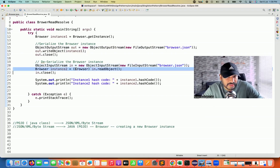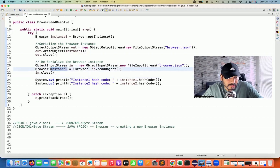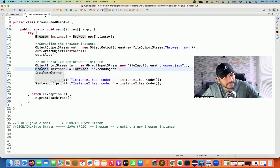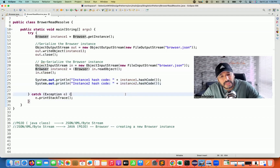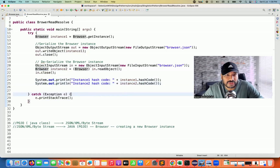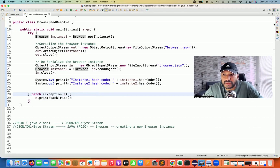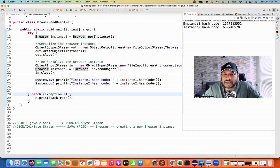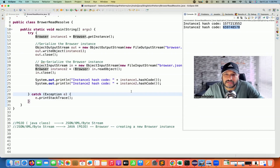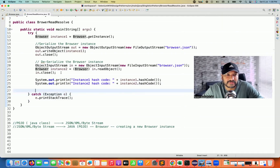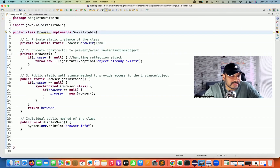At line number 21, the deserialization happens and it gives me instance number two of the browser class. Then I print the hash code of instance one and instance two. If two different hash codes appear, it means two objects got created. Running it again, you can see two different hash codes — that means a violation of singleton. Singleton is being compromised here.